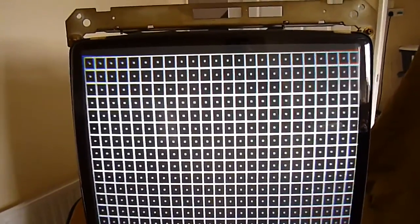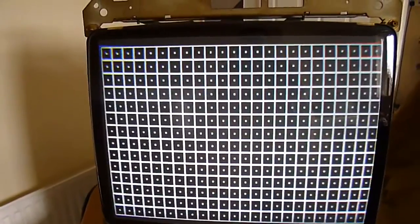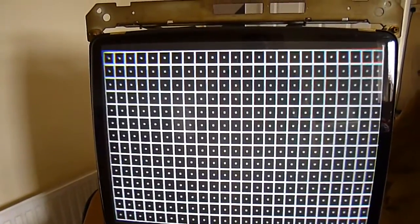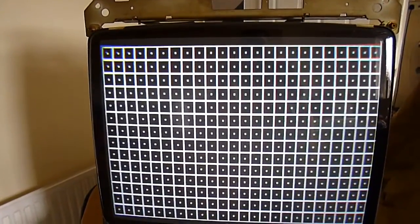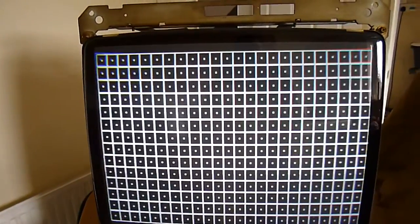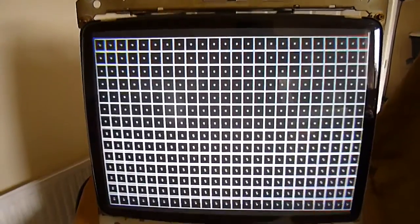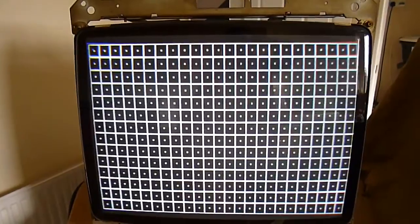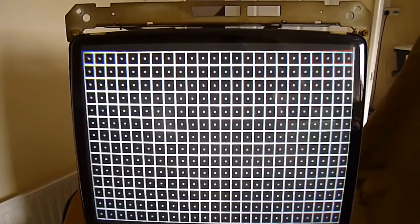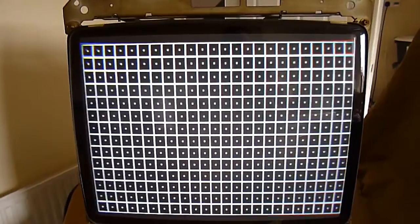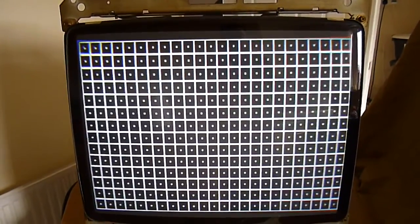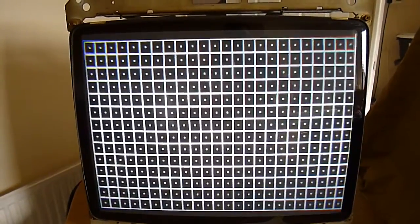So anyway, after loads of research, there isn't a lot of information out there regarding this. I know on some monitors, you can adjust it on the chassis, which I'll show you around the back in a minute. But on this particular model, from what I understand, there isn't any adjustment for this.